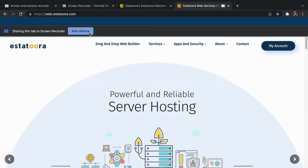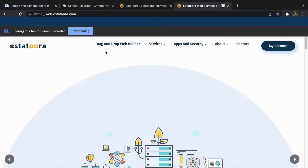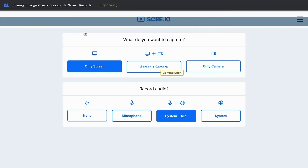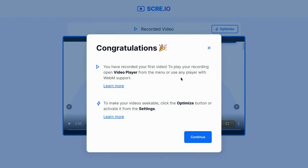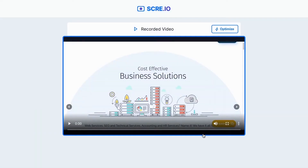After you're done recording, you can just stop the recording and then save the video to your computer or Google Drive. That's pretty easy, right?